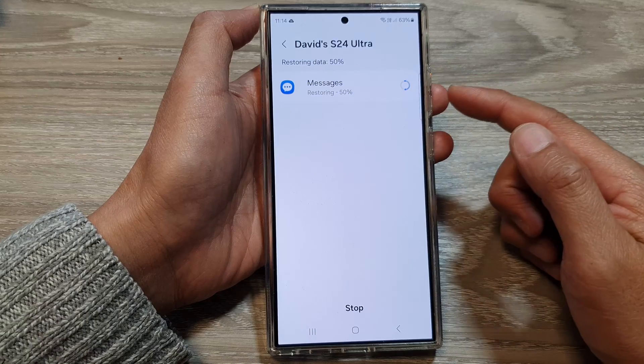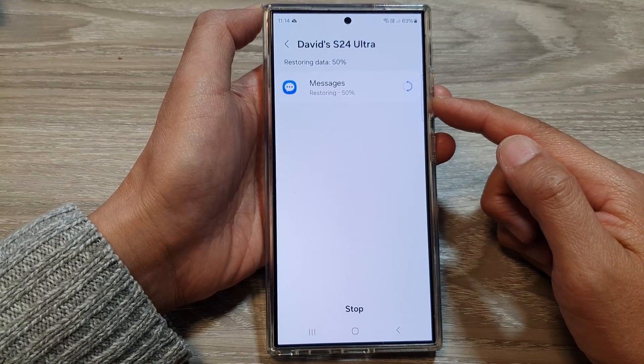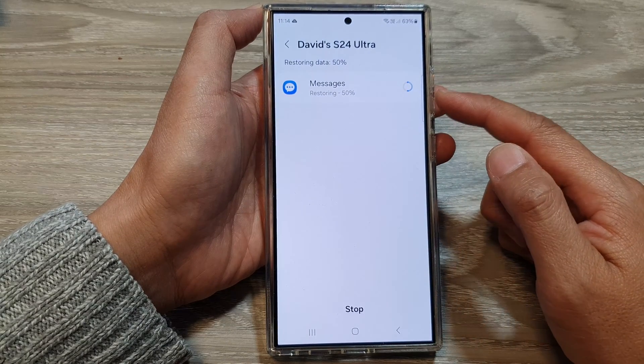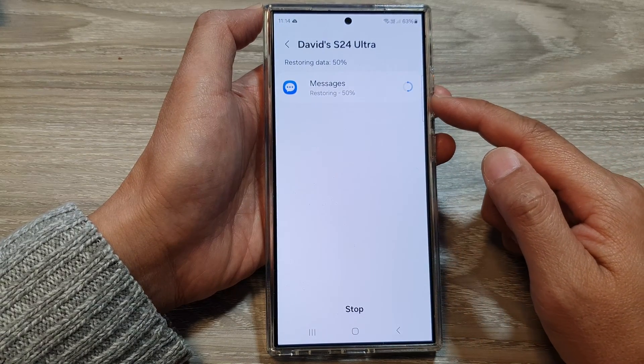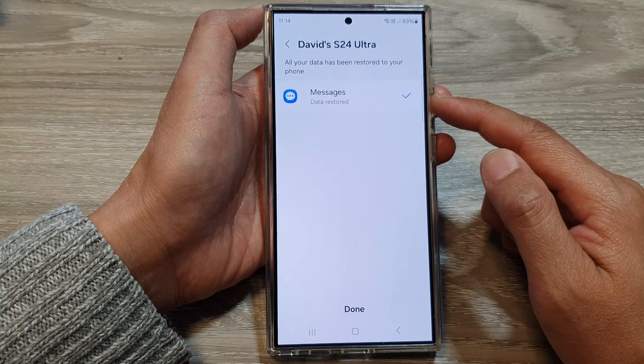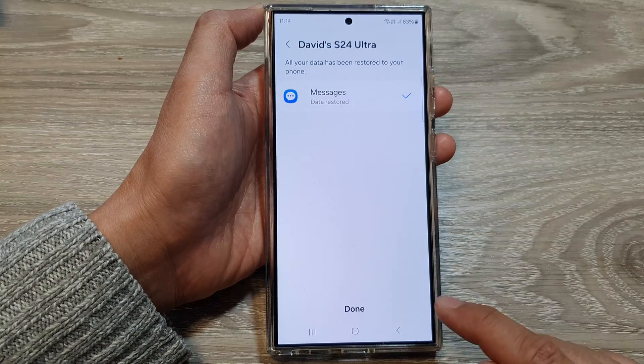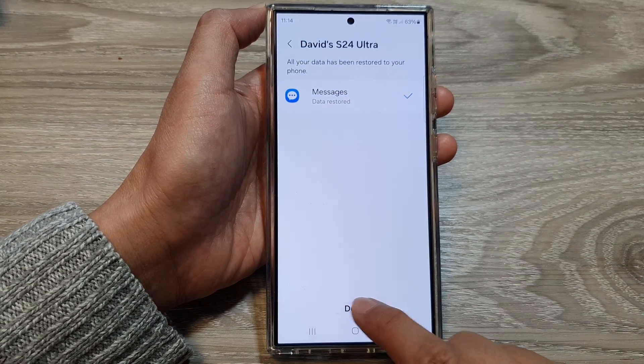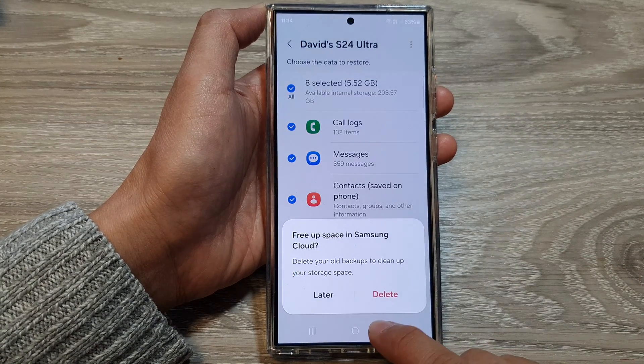Now, this may be quick or may take some time depending on how much text messages there are to restore. Once it has finished, tap on the done button at the bottom.